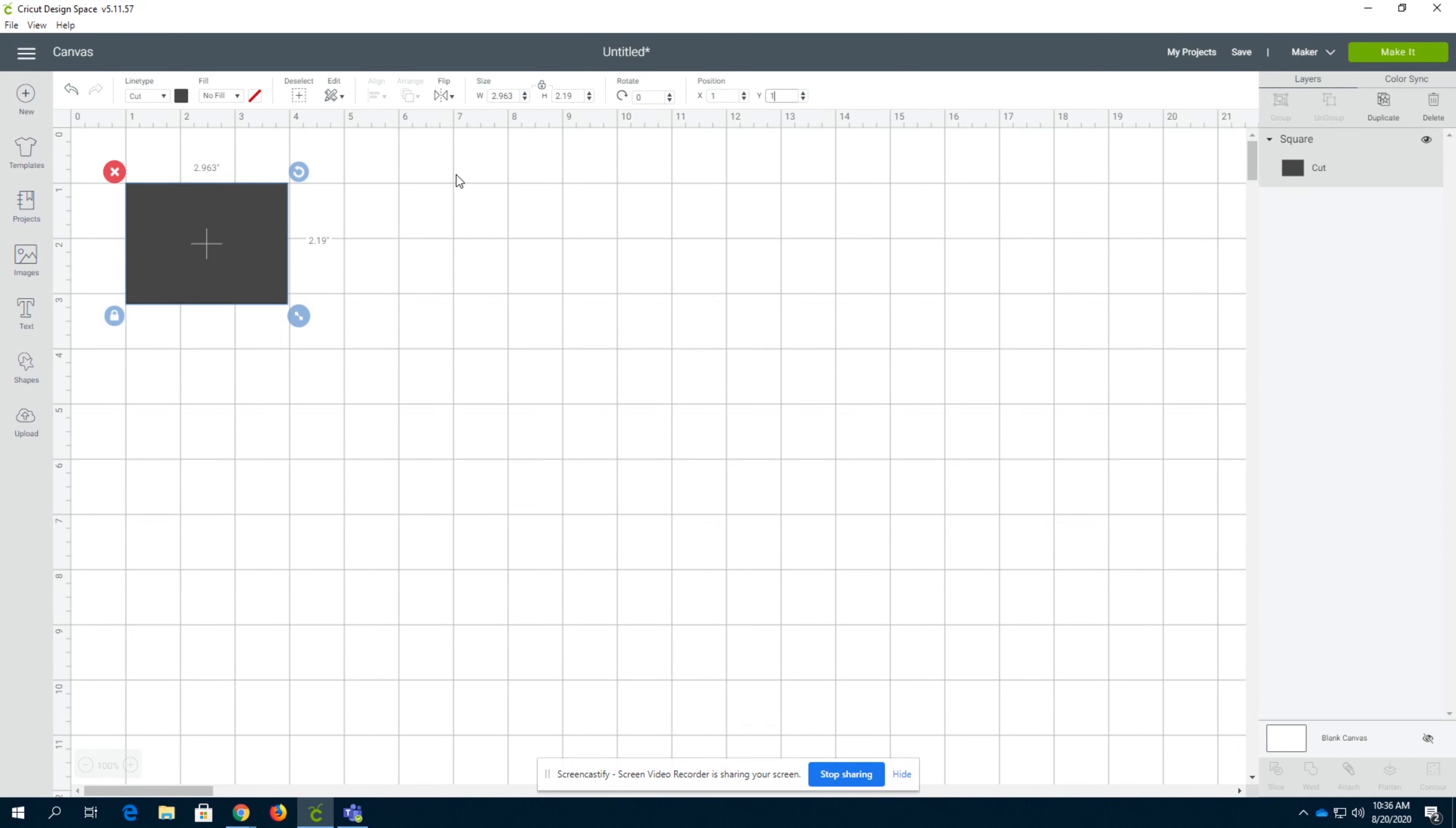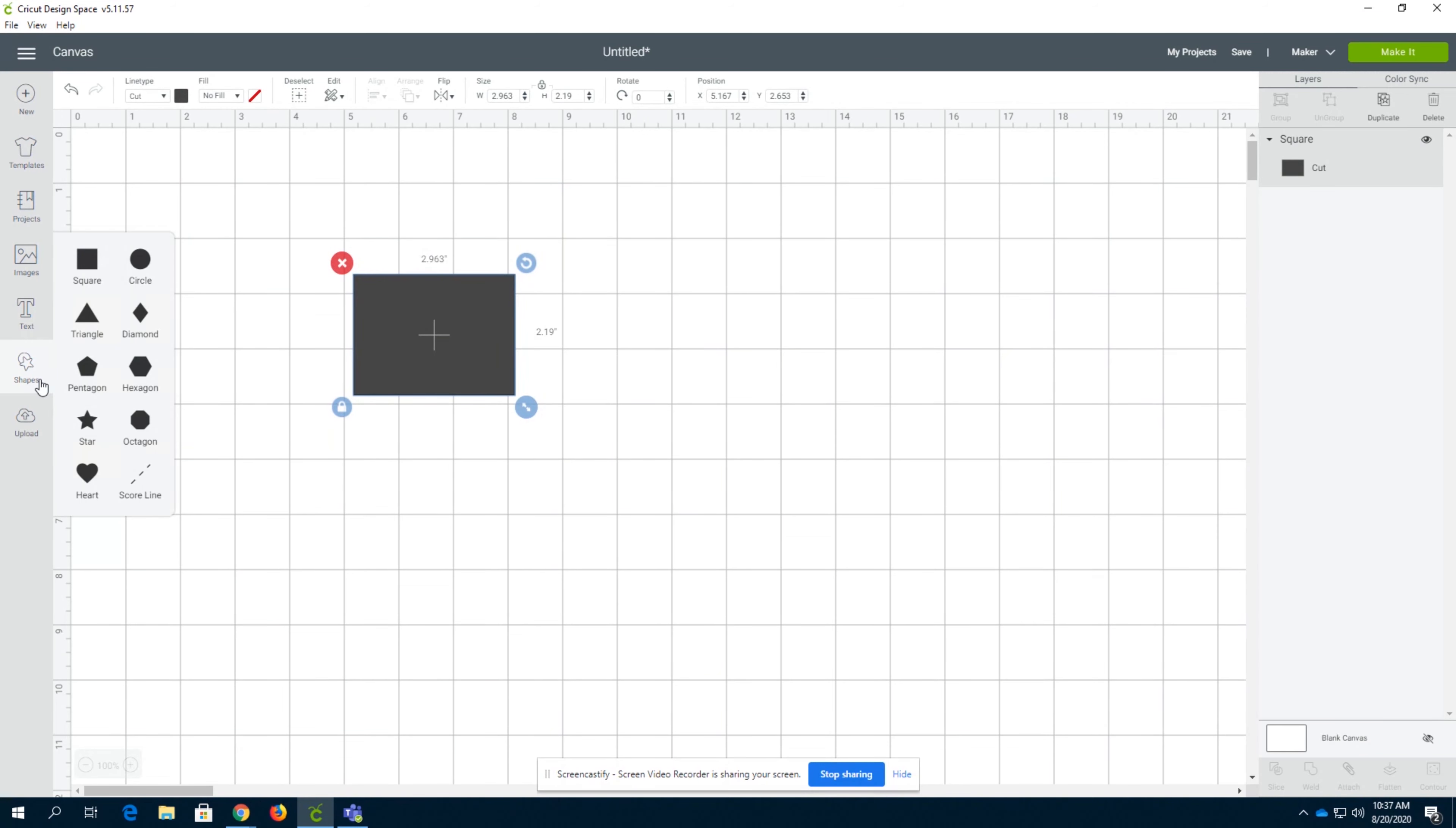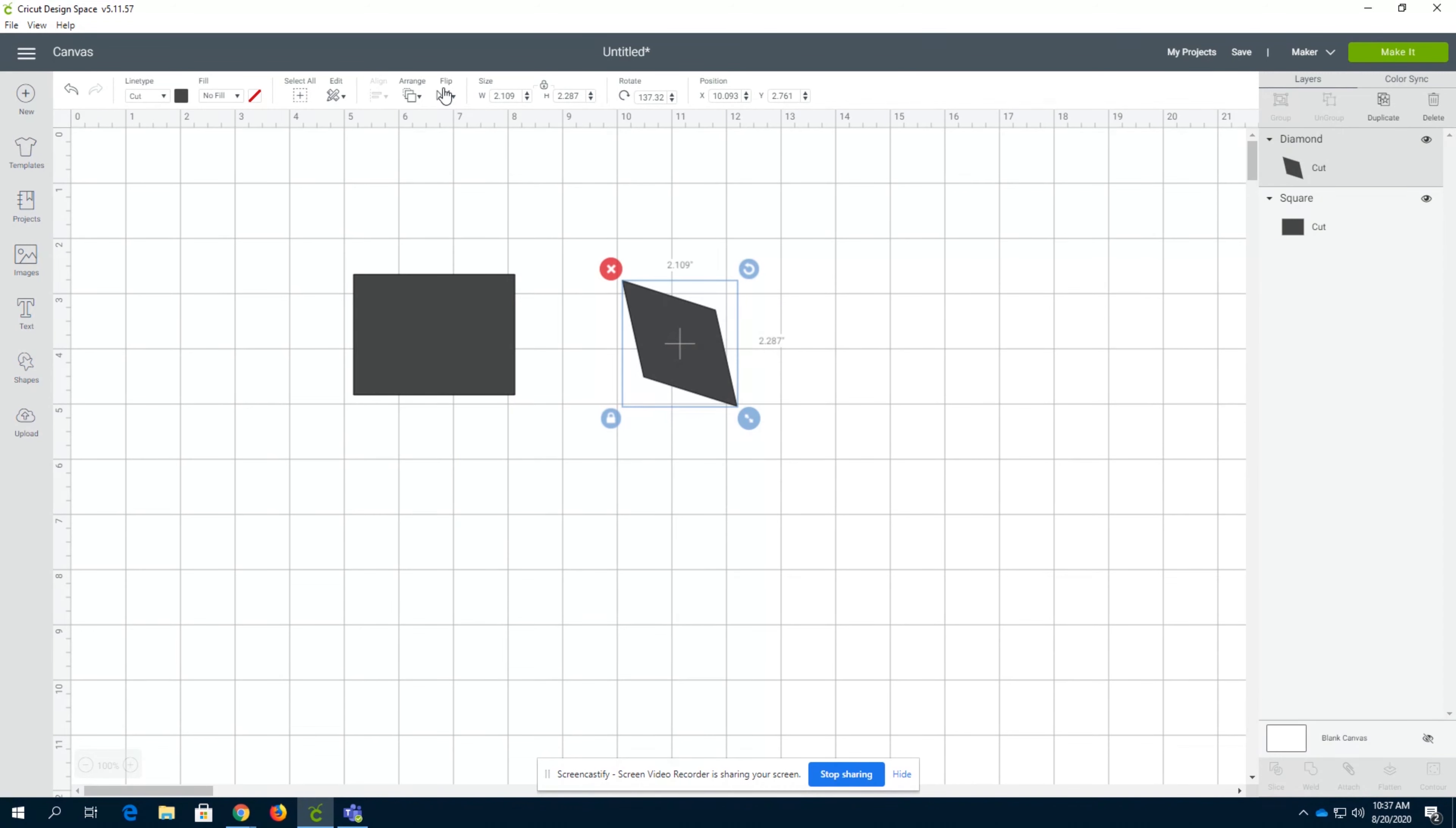So this is the shapes function in Cricut Design Space. I hope that you guys learned pretty much everything you need to know about the shapes function. Obviously, there are many more shapes you can use. Just wanted to keep this short and quick. It's super easy to use.